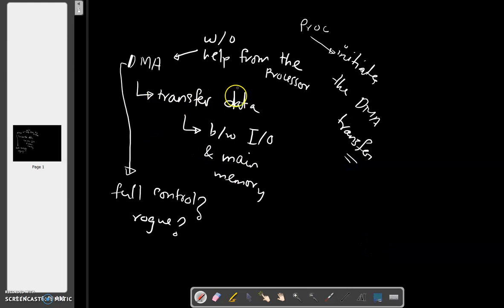I repeat clearly: DMA does work without any help from the processor. That is what we learned. It transfers data between I/O devices and main memory without help from the processor. How does this help us? The processor is now free.